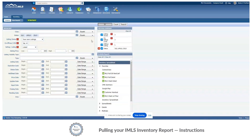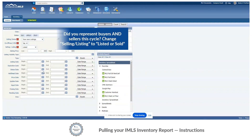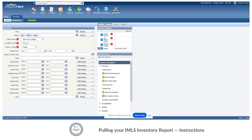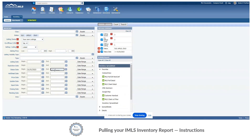Now we need to enter in our timeline. We're concerned with 2023 volume and inventory. So under status date in the begin we will start out with the first day of the year, and we're going to end with the last day of 2023.